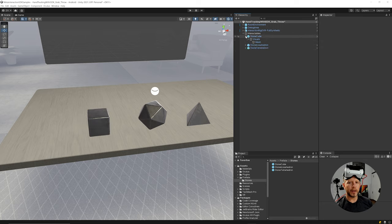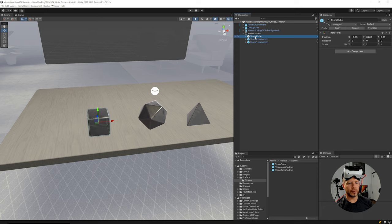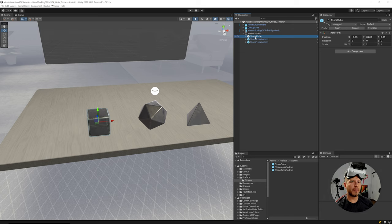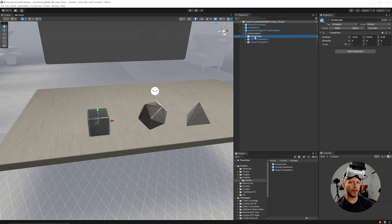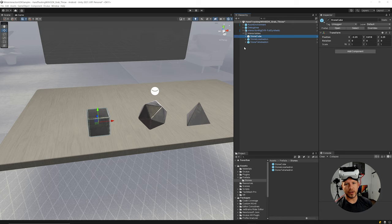I'm going to drag and drop these stone prefabs in here — they're fairly simple, just a visuals game object with a mesh and mesh collider. When we want to interact with objects, we need to think about what we're going to be doing with them. There are multiple grab interactions: we can constrain based on translation, constrain scale, interact with two hands, one hand, or throw them.